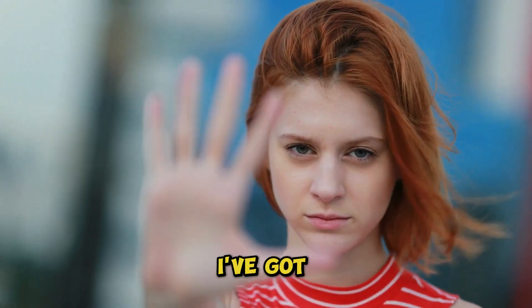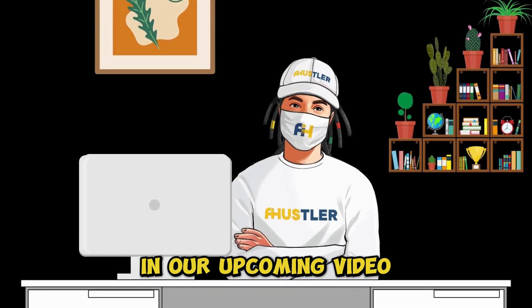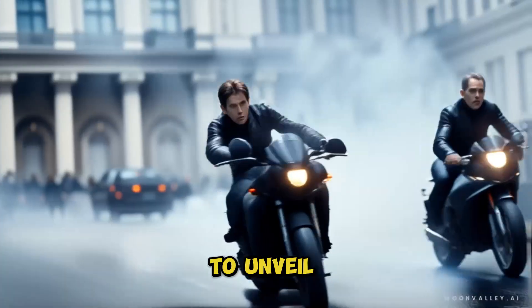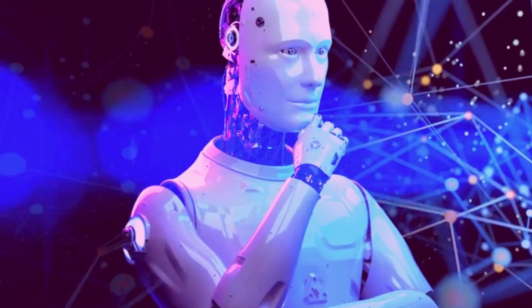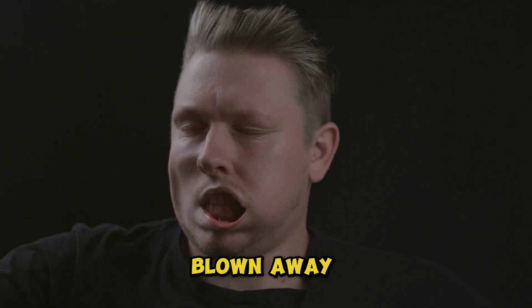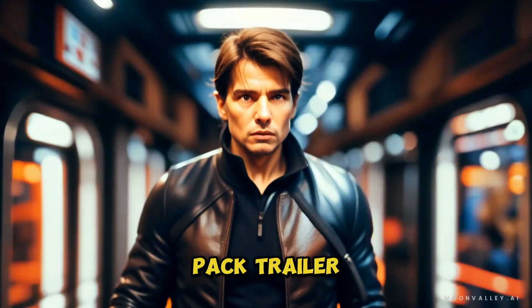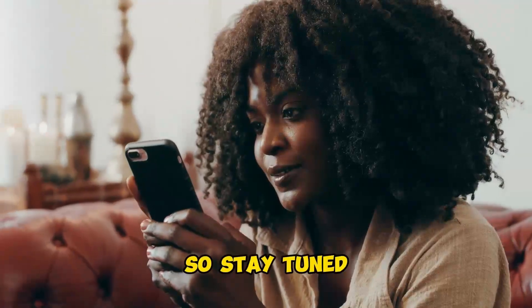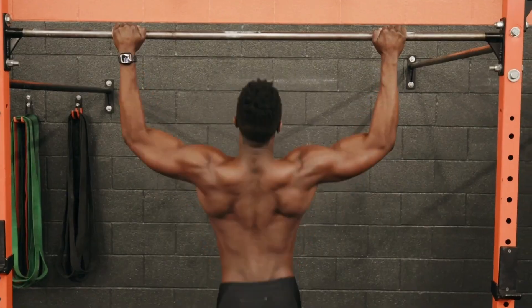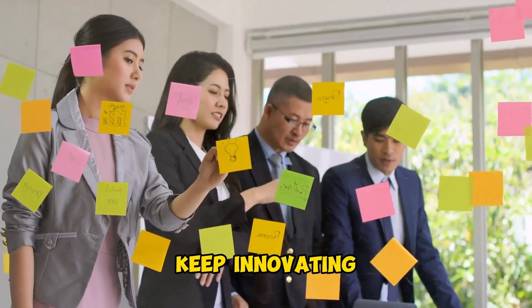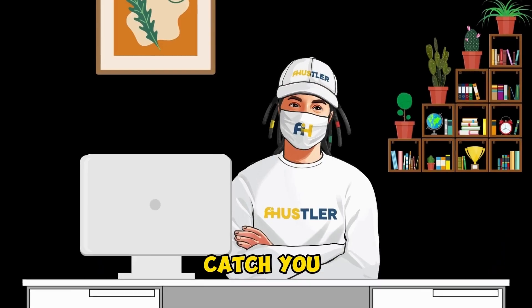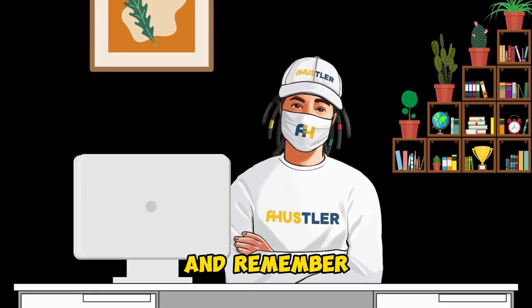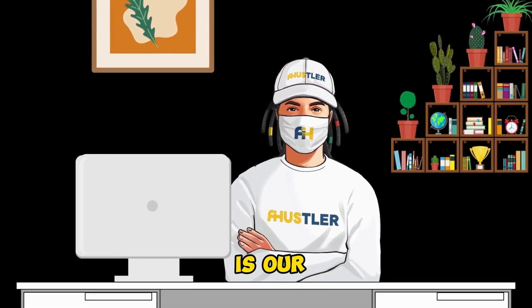But wait, I've got a secret to share. In our upcoming video, we're about to unveil how to create a mission-impossible movie trailer using AI. Prepare to be blown away as we take you behind the scenes of this action-packed thriller. So, stay tuned, my digital pioneers. Until then, keep hustling, keep innovating, and let's turn our online dreams into reality. Catch you on the flip side, and remember, the only thing we won't automate is our enthusiasm. Peace out.